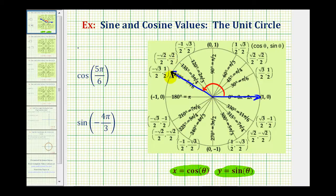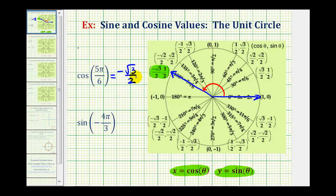Notice how the x-coordinate is equal to negative square root three divided by two, and the y-coordinate is equal to positive one-half. Because we're looking for the cosine function value, we want the x-coordinate. Therefore, cosine of five pi over six is equal to negative square root three divided by two.